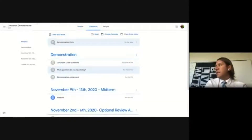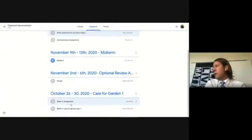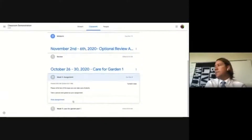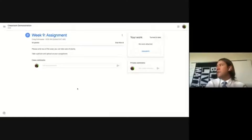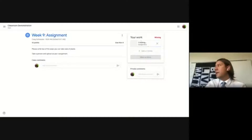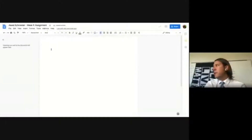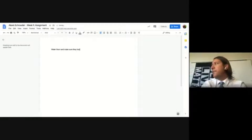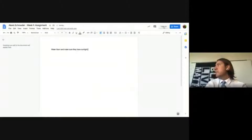Reviewing the assignment icons: notebook icon equals assignment, another equals material post, another equals question. Walking through an outdoor STEM class assignment that has no work attached and shows as turned in late — demonstrating unsubmitting, then adding a new Google Doc named with the student's name, and turning it back in to move it into the done pile.